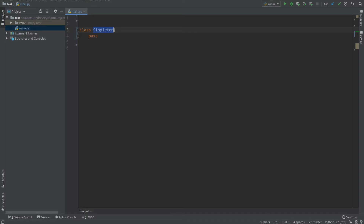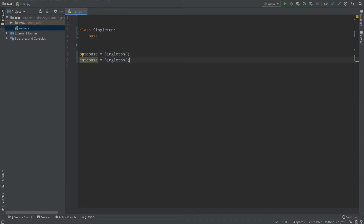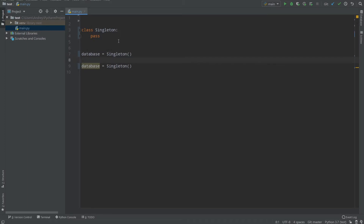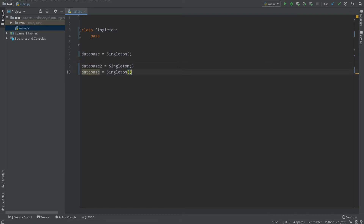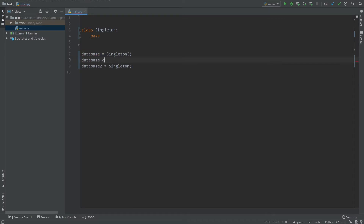So you can create a database connection object. Then you create database, database2, database3, database4, database5. Every time you open a connection, you need to close the previous one and open a new one. Every time you need to check if the connection is open, you need to close that connection and open a new one — you need to close every connection every time.